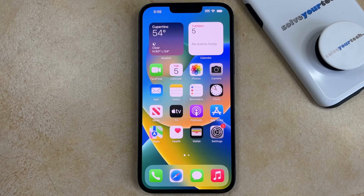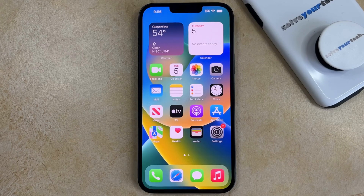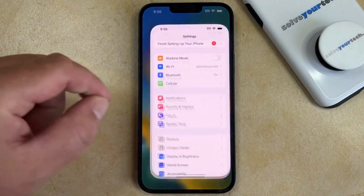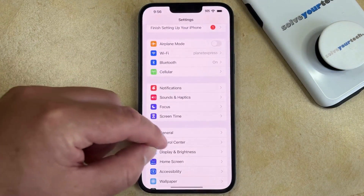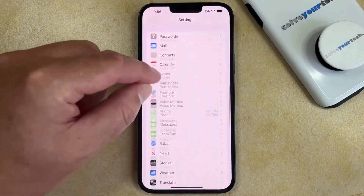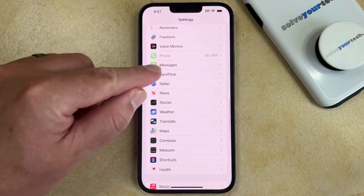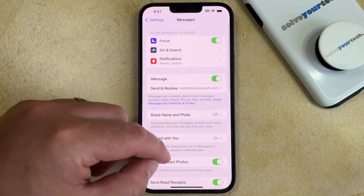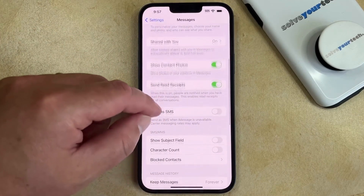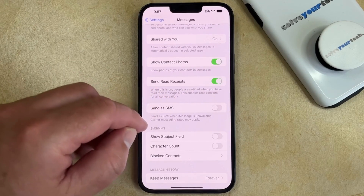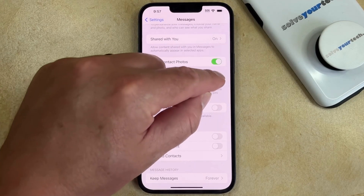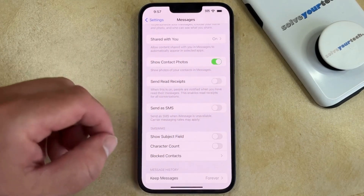If you would like to disable read receipts on your iPhone so that people can't see when you've read their text messages, then you can do so by opening the Settings app, scrolling down, and selecting the Messages option. Then you can scroll down again, and then you just need to tap the button to the right of Send Read Receipts to turn it off.